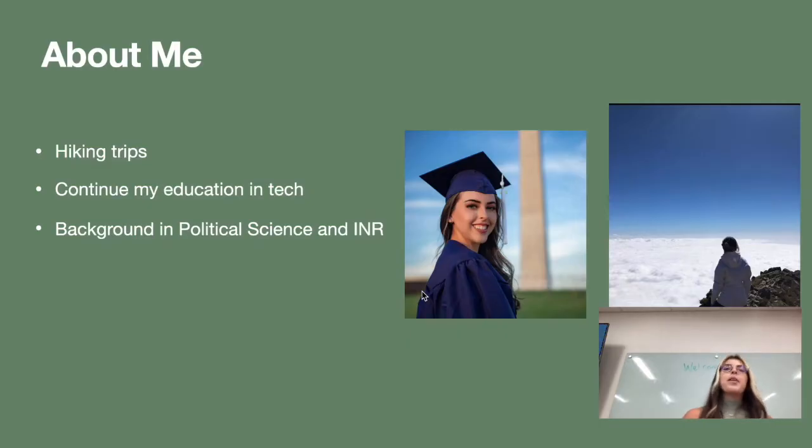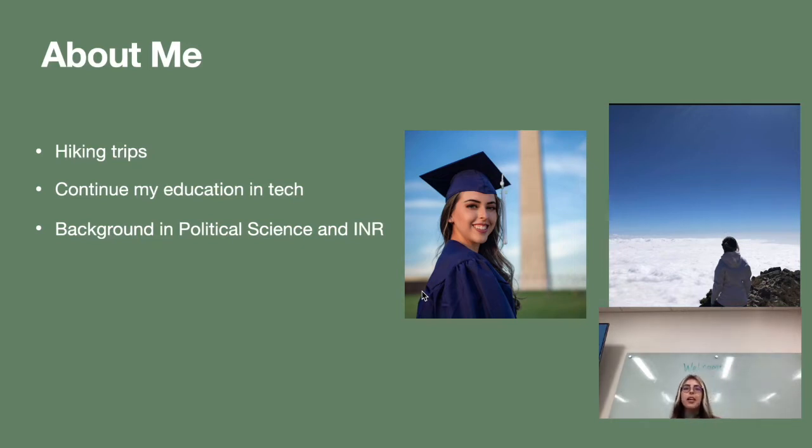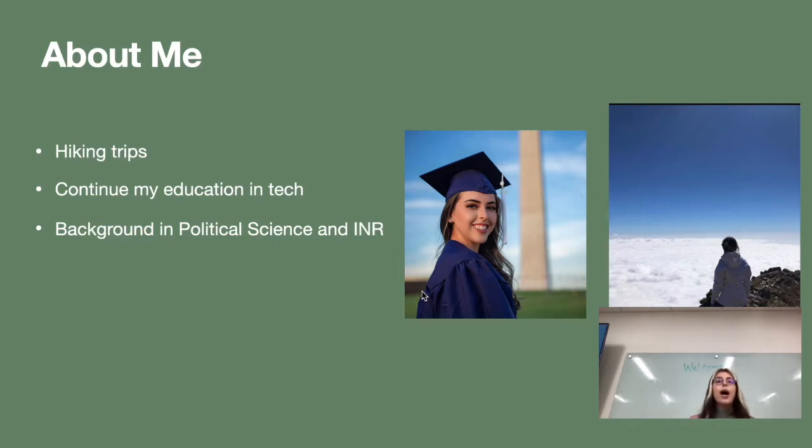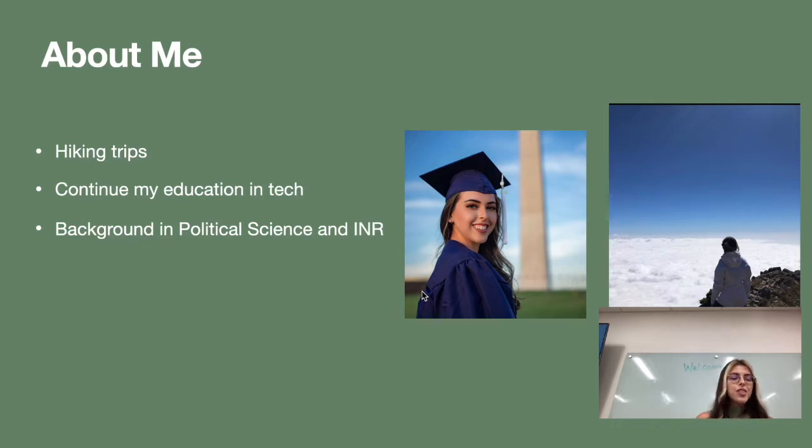So a little bit about myself. I am a first-generation child. My whole family is from Guatemala so I speak Spanish and English. I love going on hiking trips and I have a background in political science and international relations.